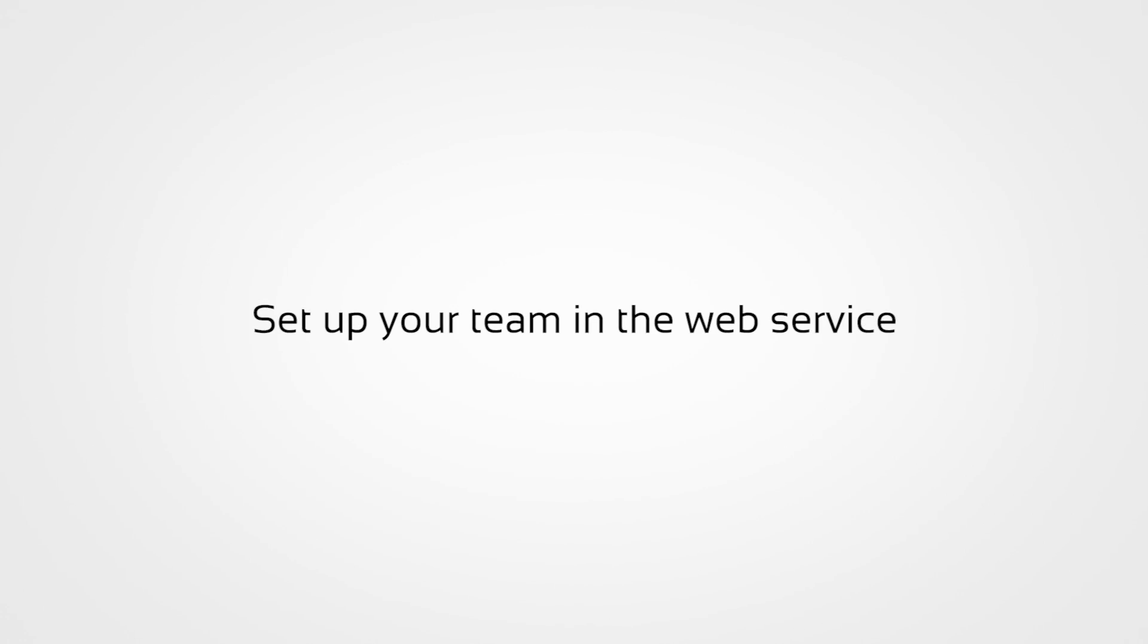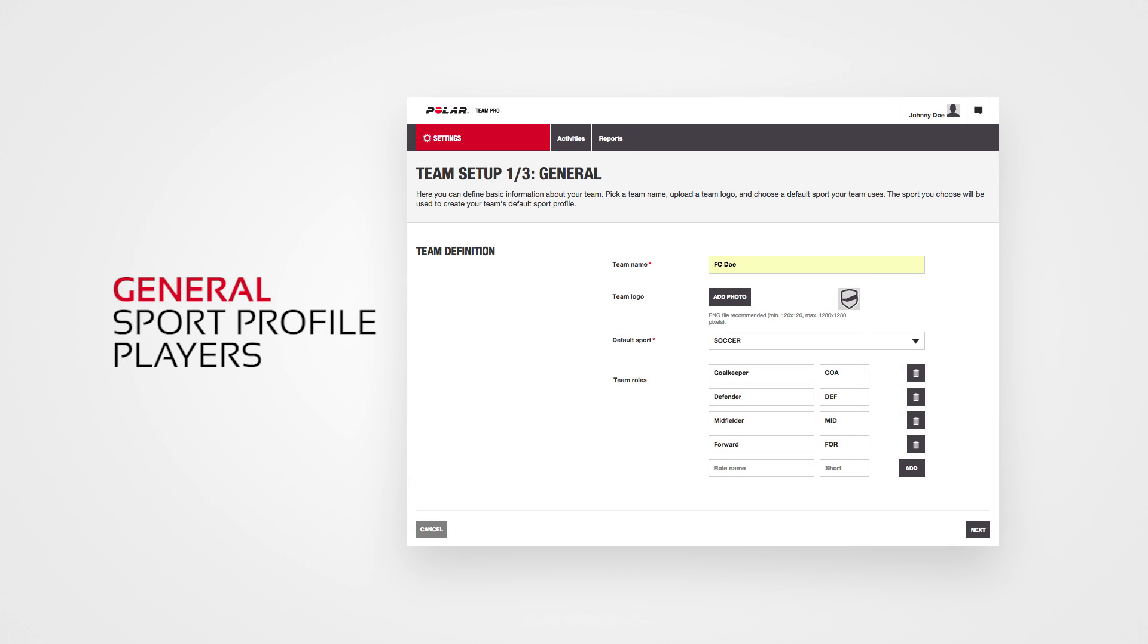After your purchase, you'll get a confirmation email with a link. Click it to open a wizard which guides you through setting up your organization and team in the web service. Follow the wizard and fill in the needed information.